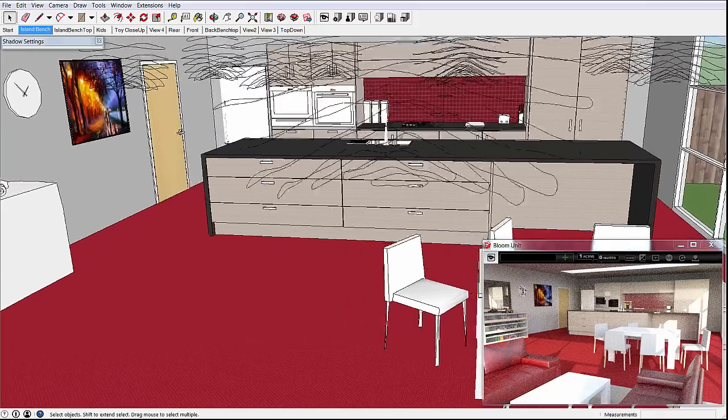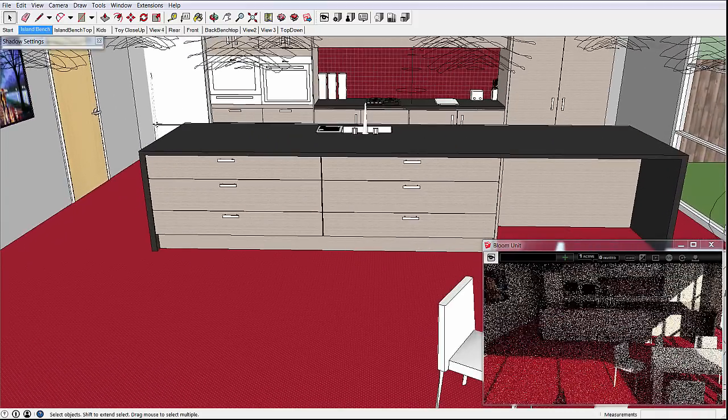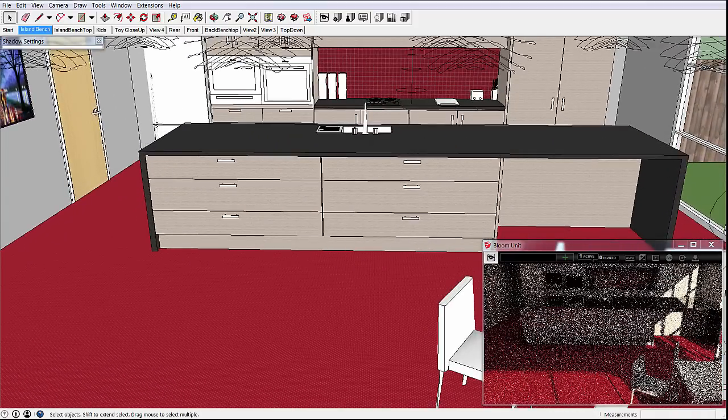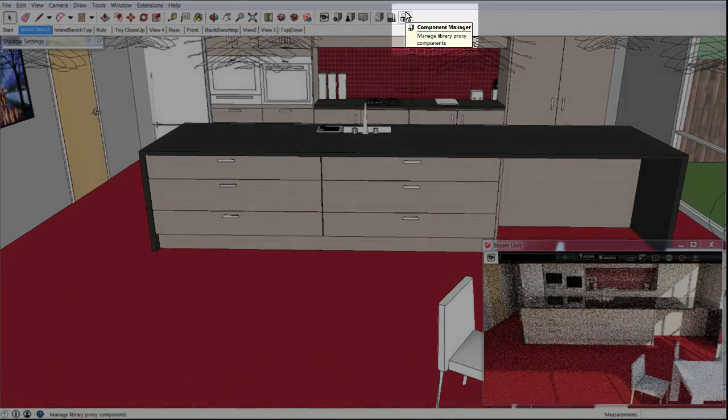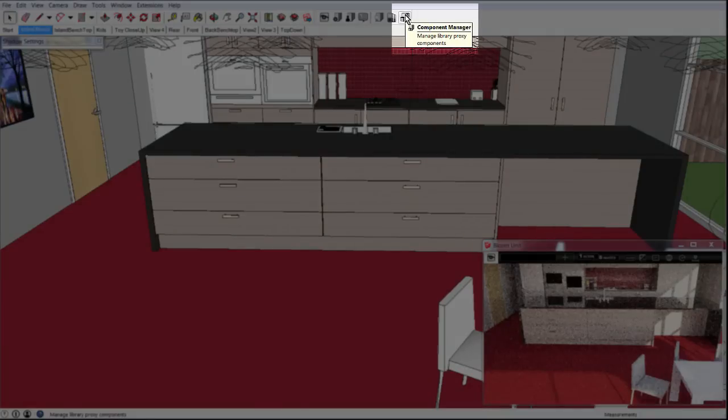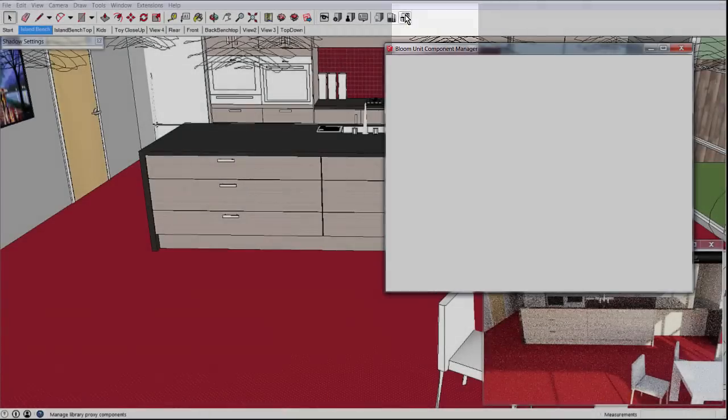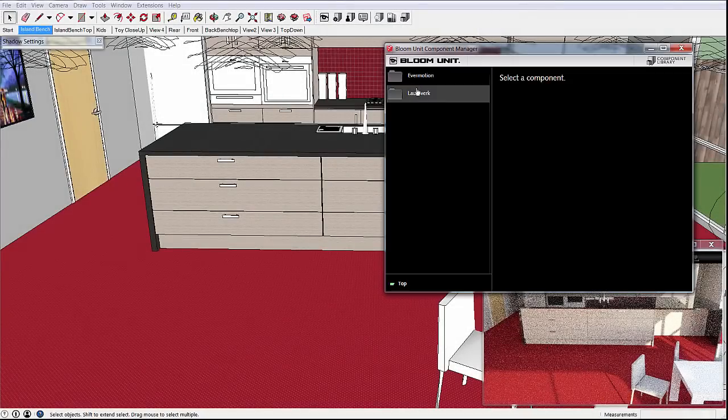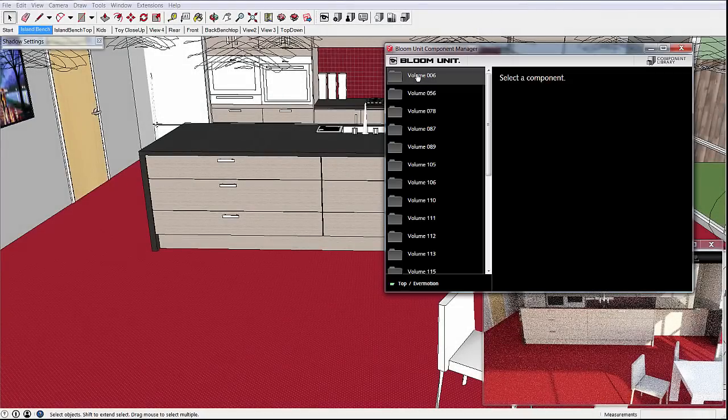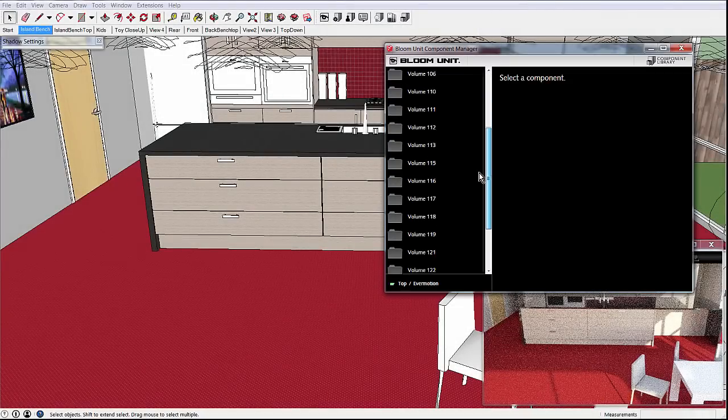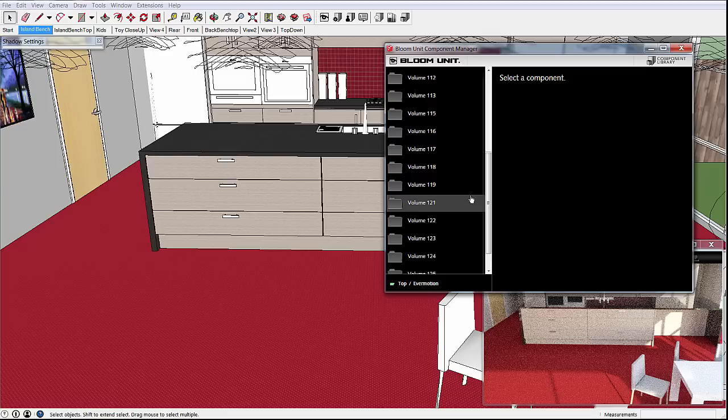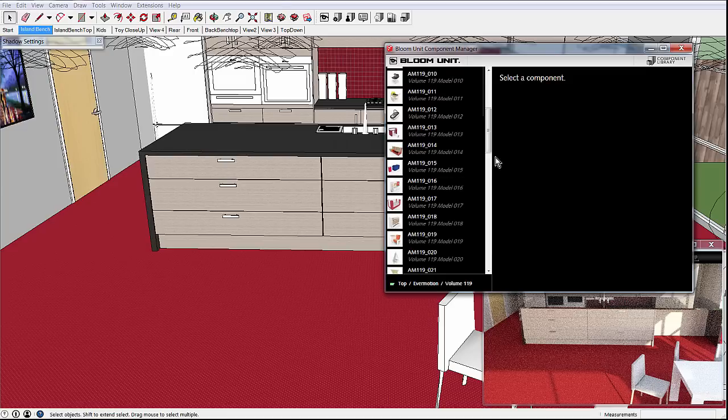Let's find a spot to insert some models from the BloomUnit component library. Currently there are over 2,000 highly detailed models in the library with ready to render materials. You can of course also drop in any other SketchUp models, including those from 3D Warehouse.